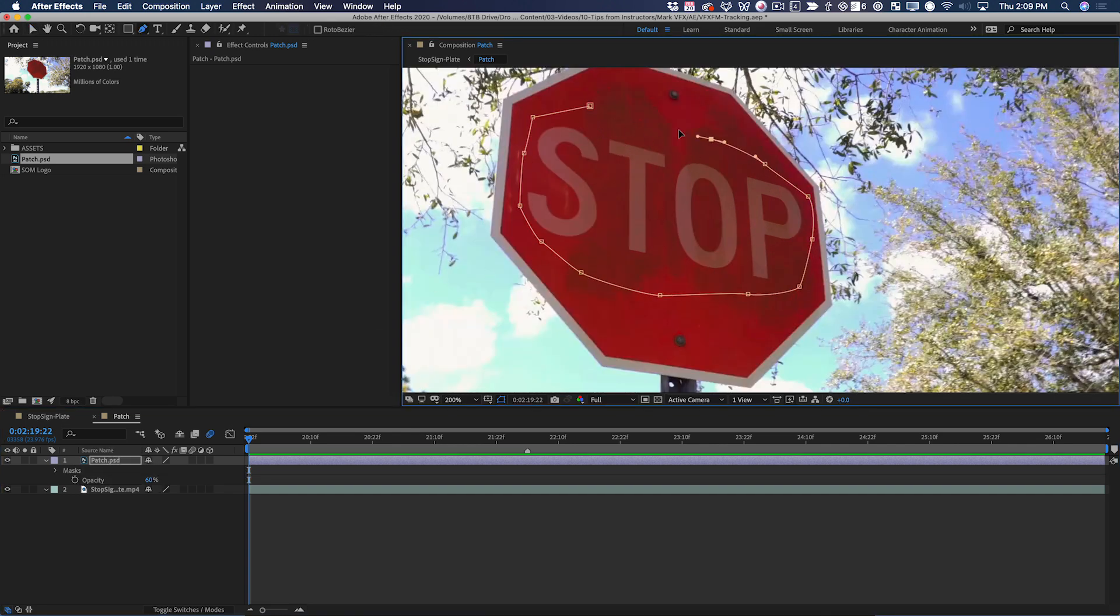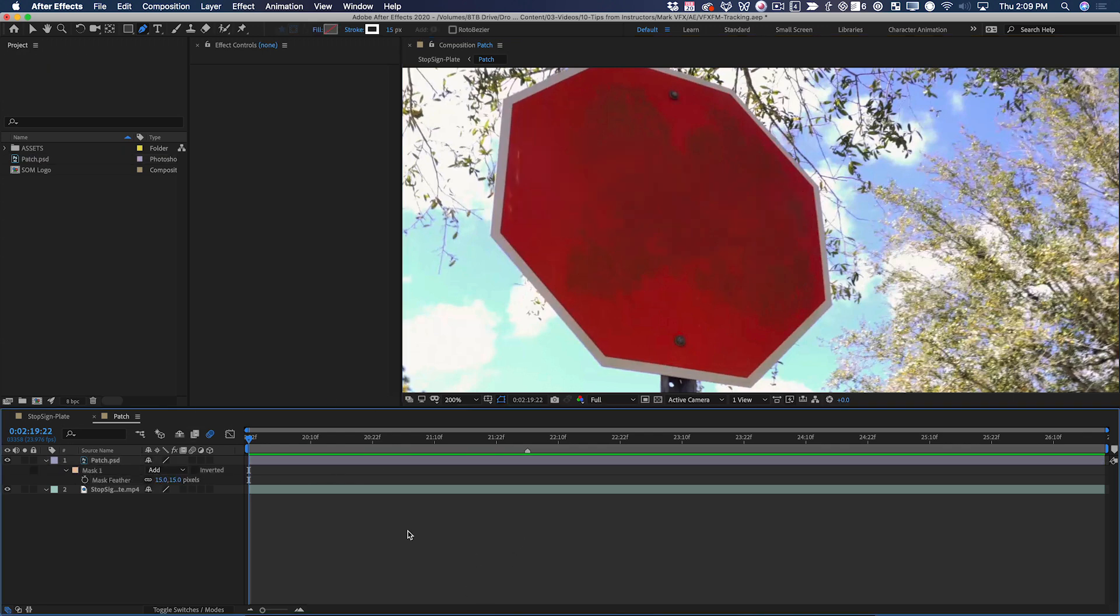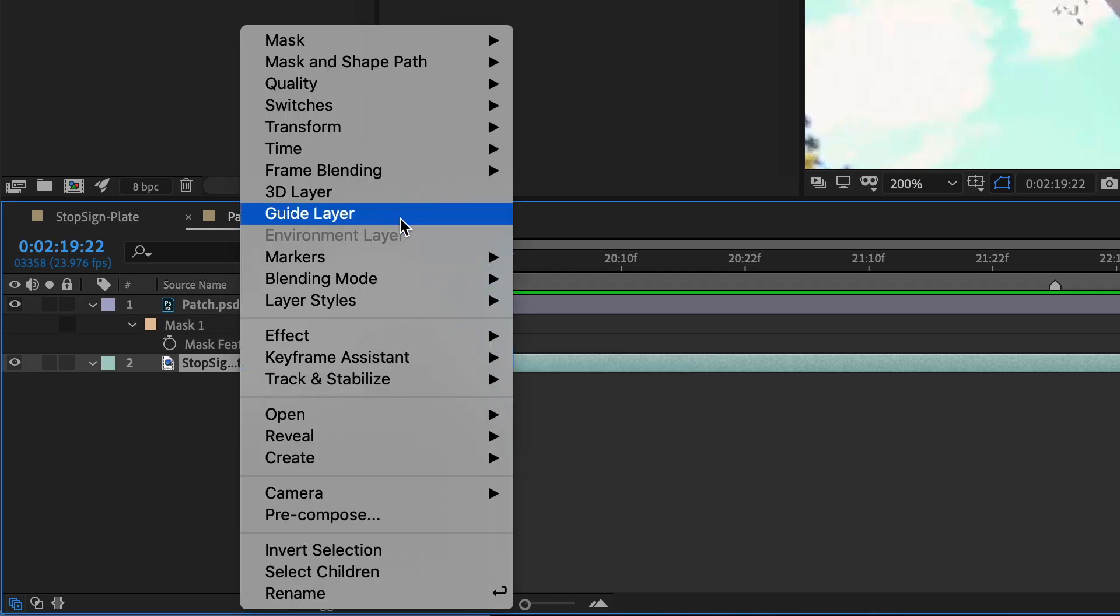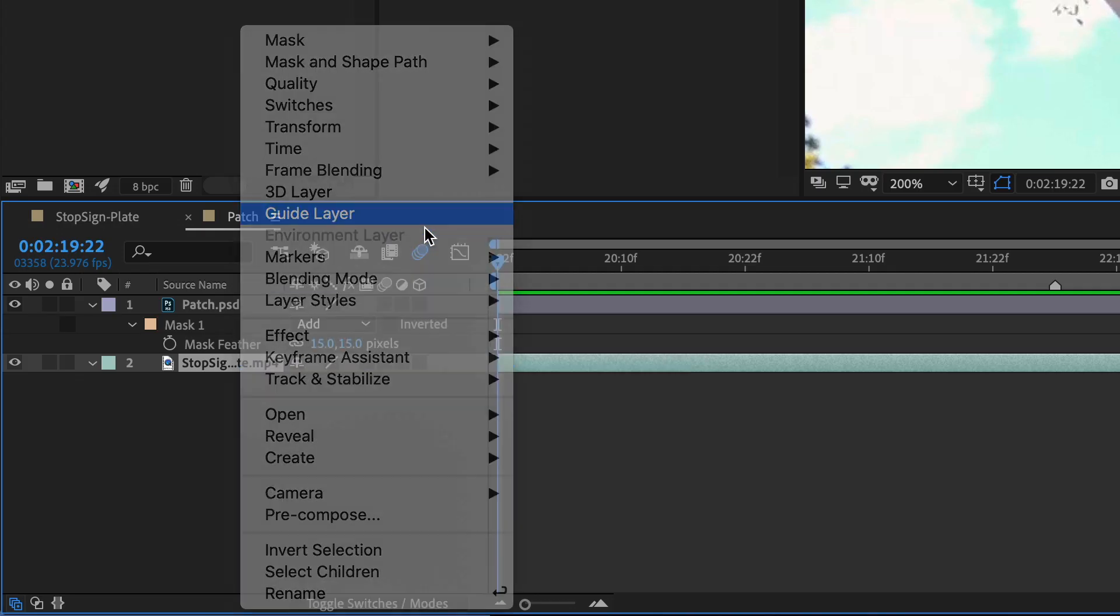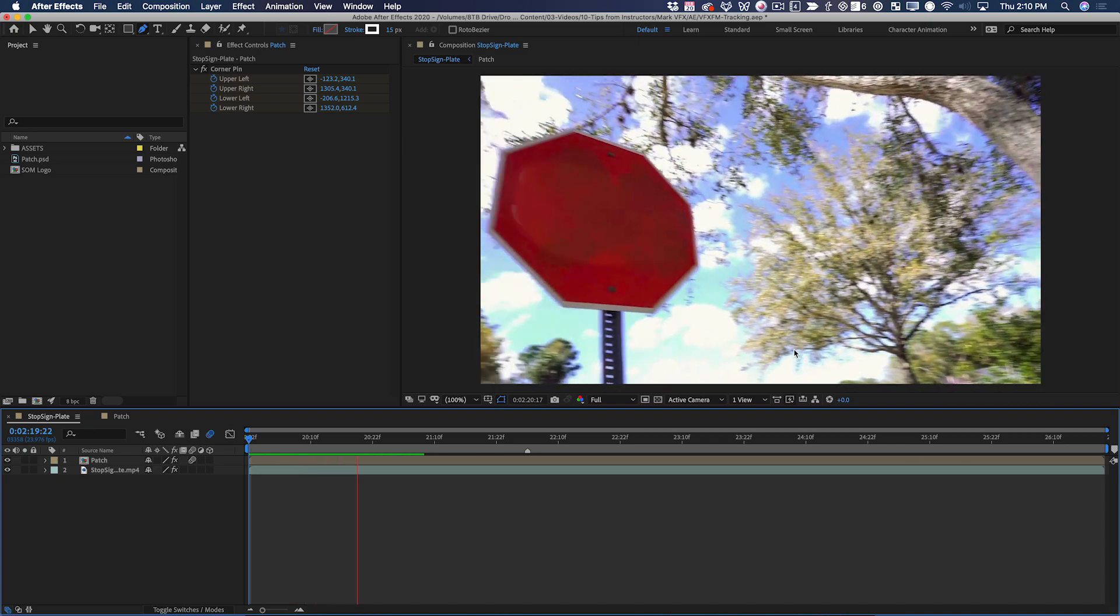Now turn the opacity back up and feather the mask a few pixels. Now we've got our patch. I can now set this original layer here to be a guide layer, so that it won't show up in the main comp. Now we have a clean stop sign.